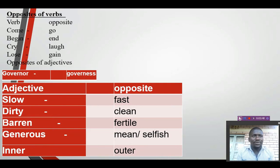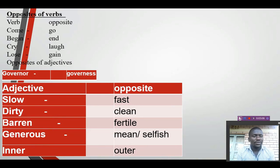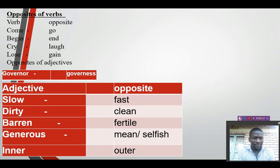If you look at another kind of opposites formed according to verbs: come — the opposite is go. Somebody can say begin, and the other one says end, or stop, or halt. And then somebody says cry — the opposite of crying is laughing. And the opposite of losing is gaining, or earning something.